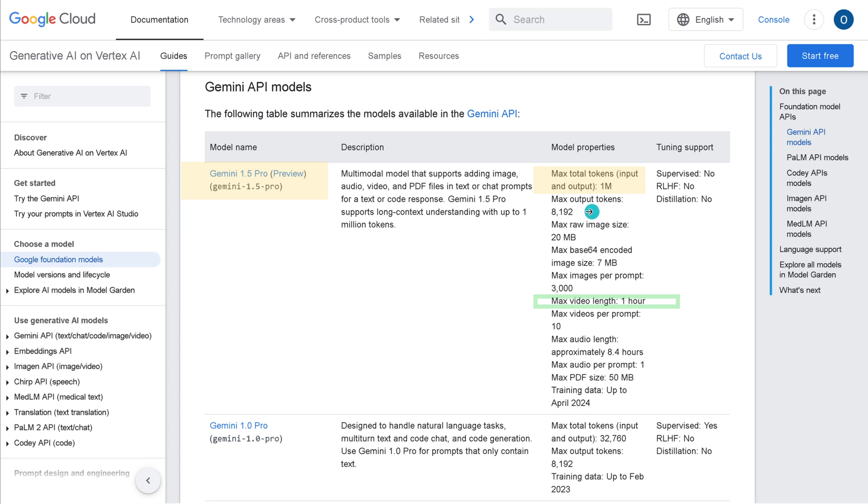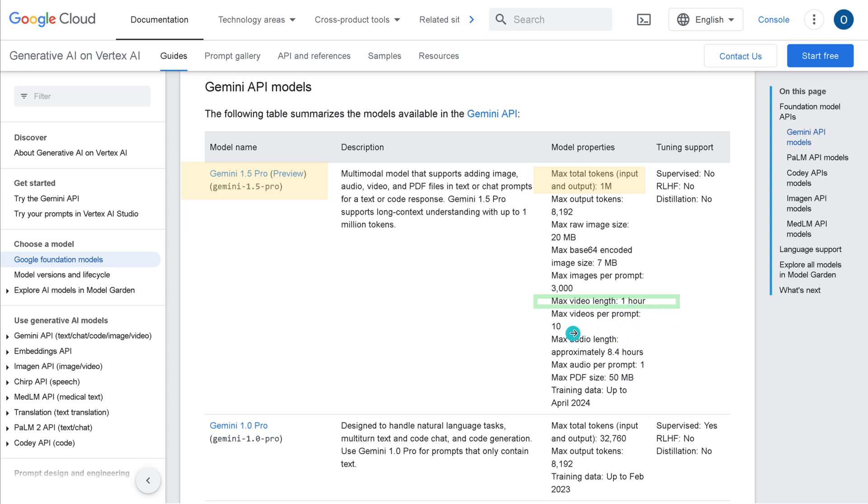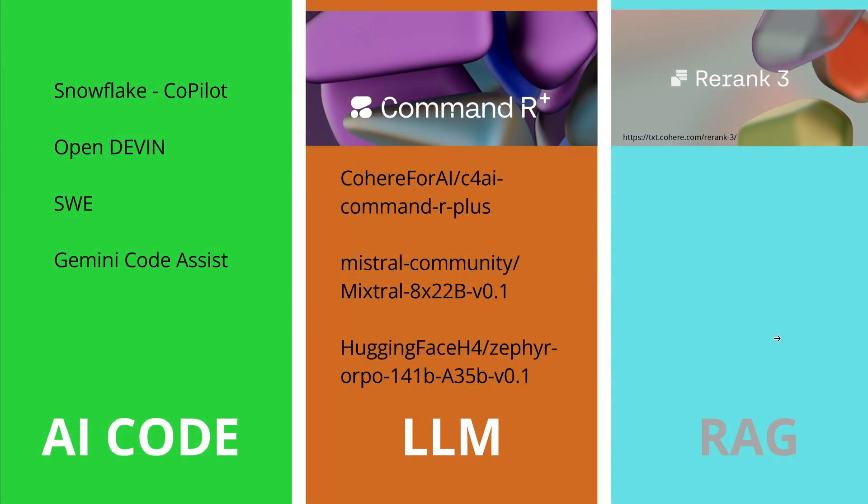And as you see, we have a maximum token of 1 million token input and output. Note please that the maximum output token is limited to 8K. The maximum raw image size is 20 megabytes and the maximum images per prompt is 3,000 images per prompt. What is nice, if you analyze videos, you have a maximum video length of 1 hour, and if you have audio length, it is about 8.4 hours for Gemini 1.5 Pro.